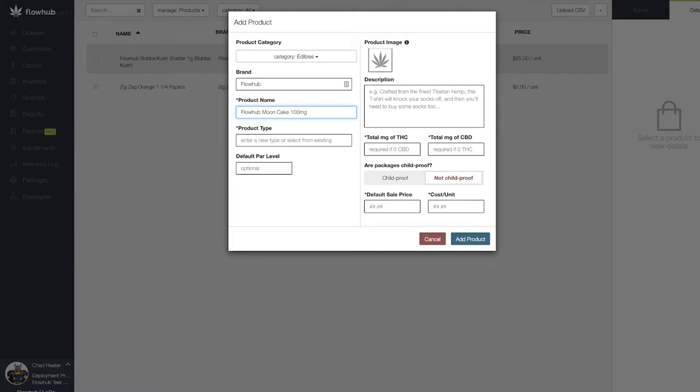Now that we have our product name in the system, let's enter our type field. The type field will act as a subcategory within the edibles category.